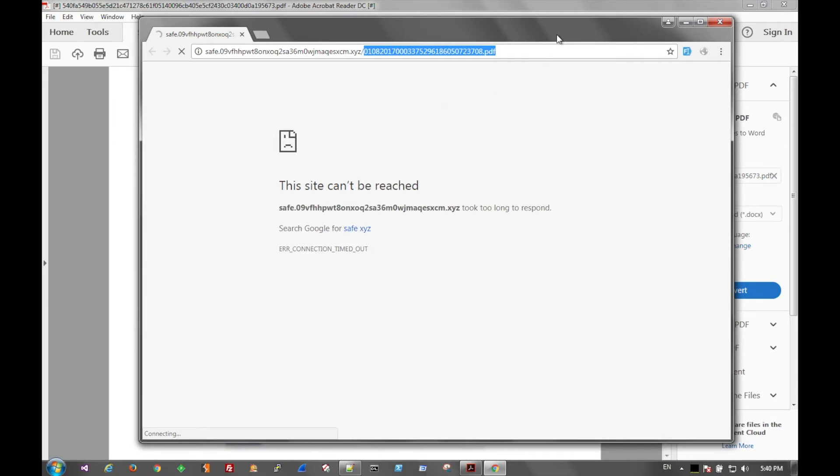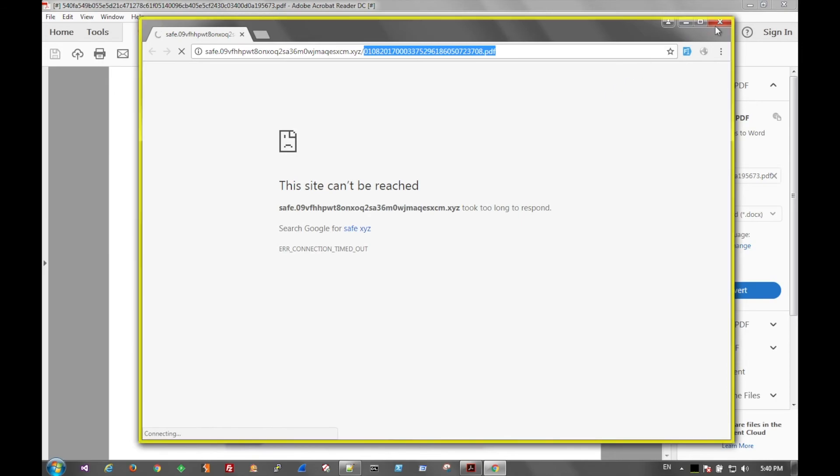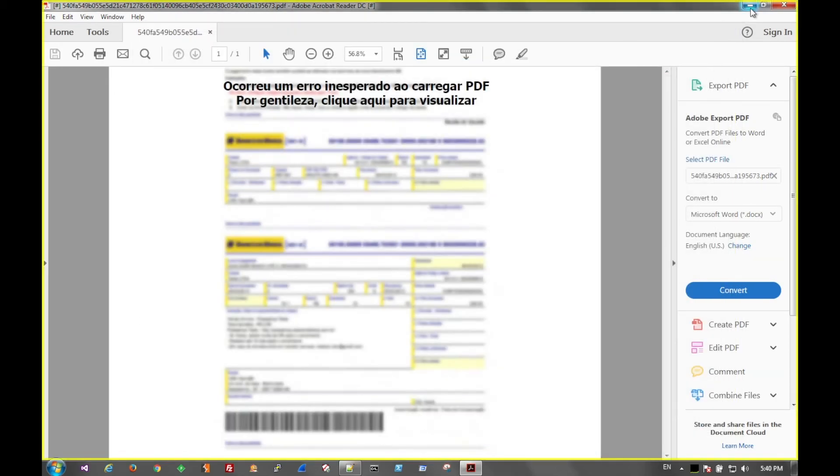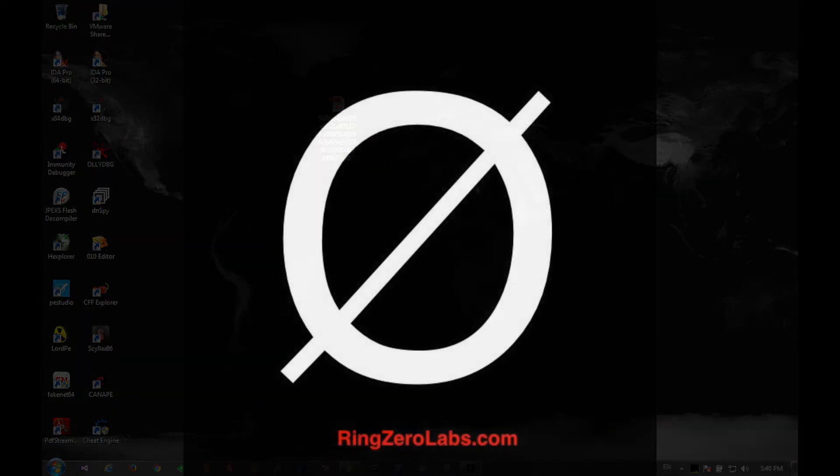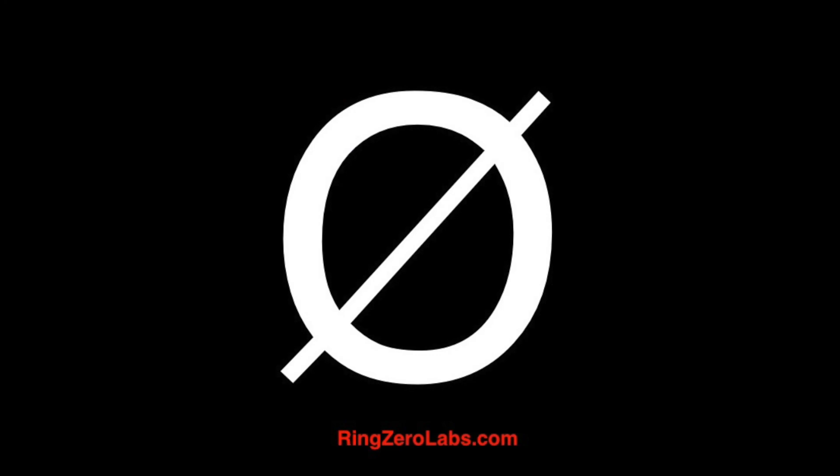But if you have any questions on analyzing PDF documents or any other malware, hit us up at ringzerolabs.com and we'd be happy to help you out.